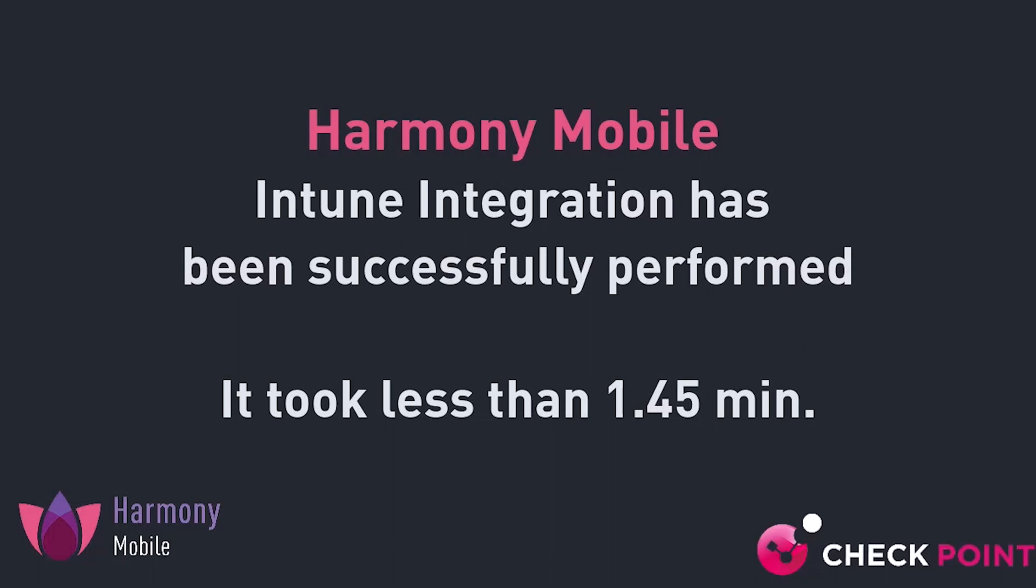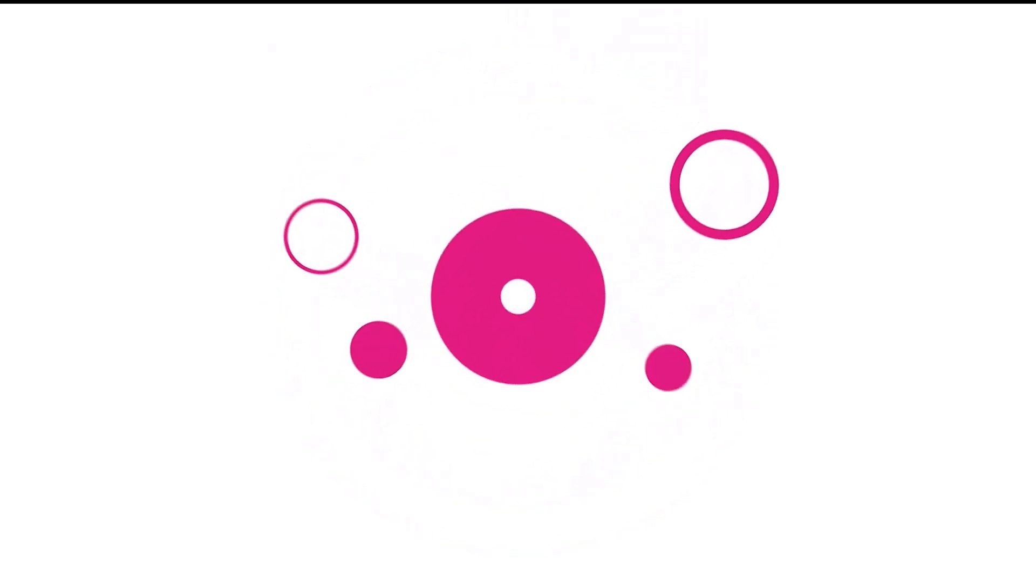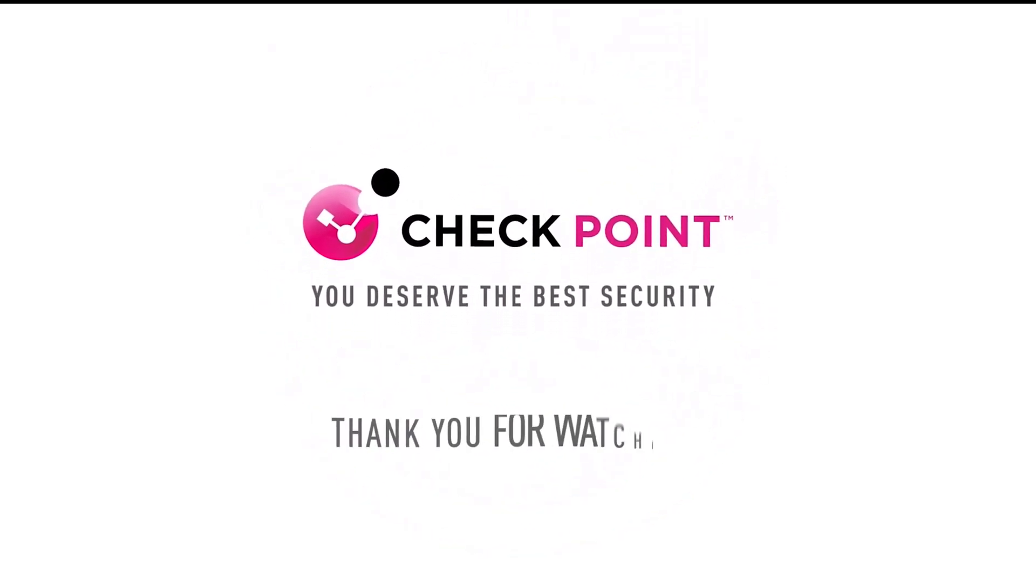And that's it for Microsoft Intune and Harmony Mobile integration. Thank you for watching.